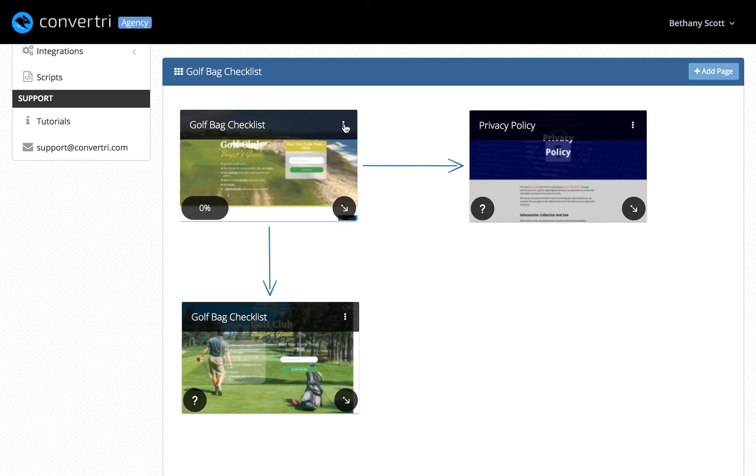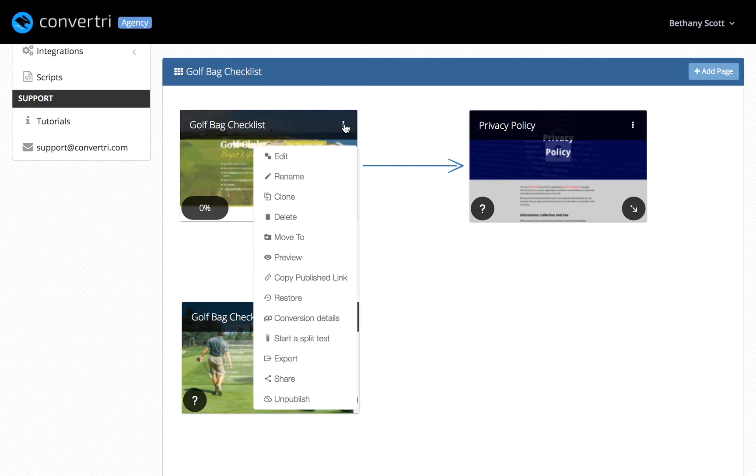In the top right-hand corner of the page card is the three-dot menu. Click to expand the options. Edit opens the page builder. You can also do this just by clicking the page card.